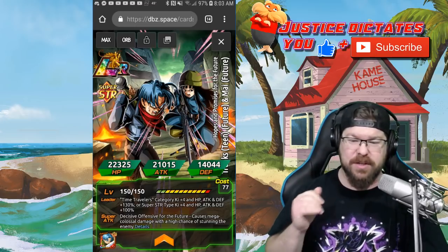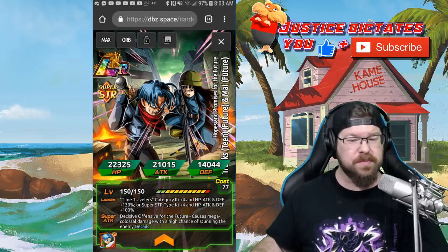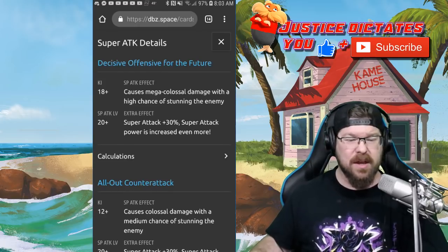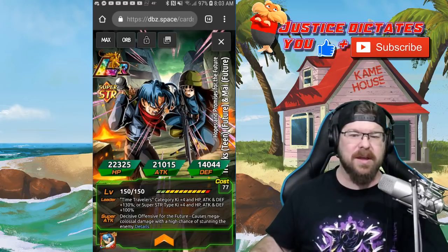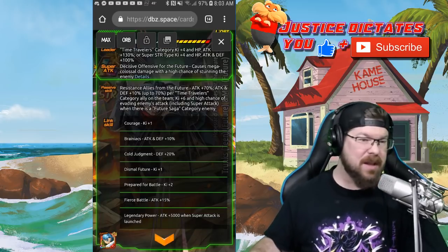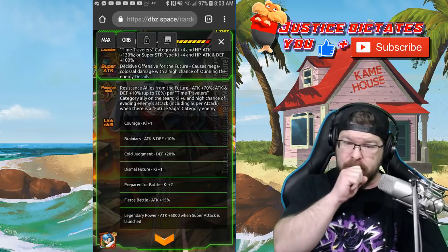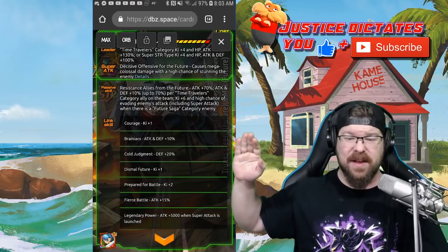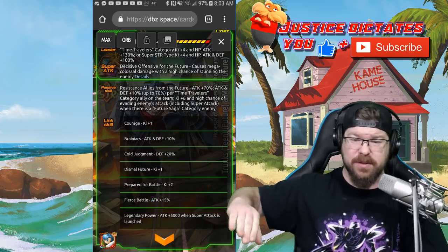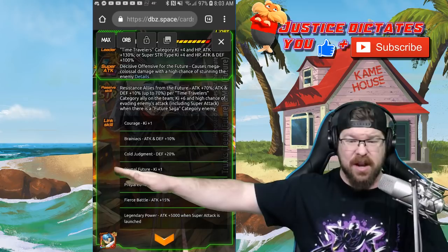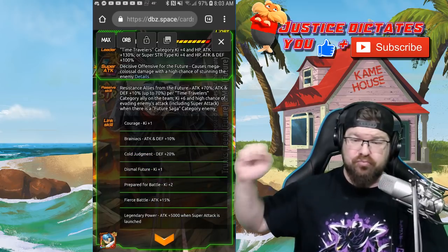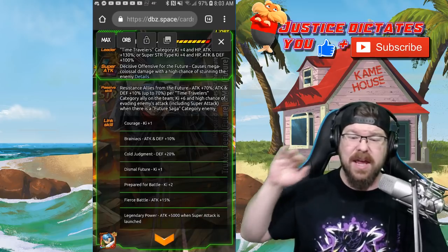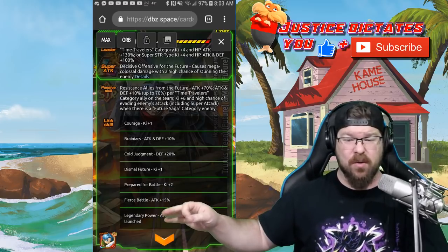Causes mega colossal damage to the enemy, high chance of stunning the enemy, which is pretty cool. Causes colossal damage to the enemy, medium chance of stunning the enemy. So just kind of a stunner across the board, but mega colossal is really awesome now.